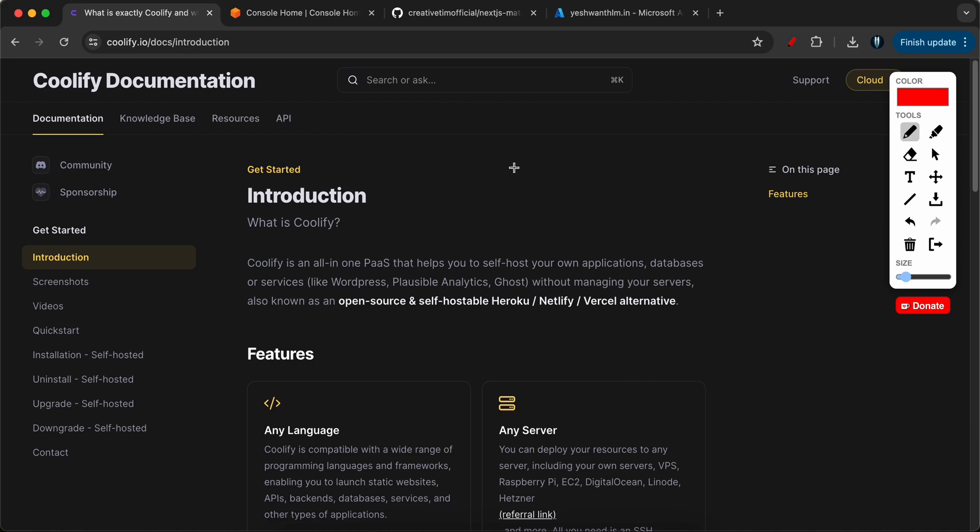Hey everyone, welcome back to my channel Amonk in Cloud. In this video, we are going to see how to host our Next.js application on an EC2 instance using something called Coolify. Now, you might be wondering what is this Coolify?